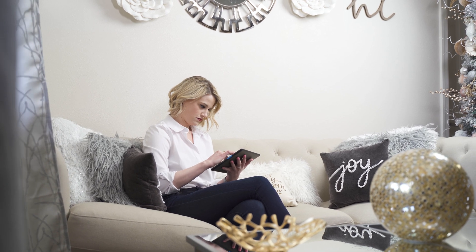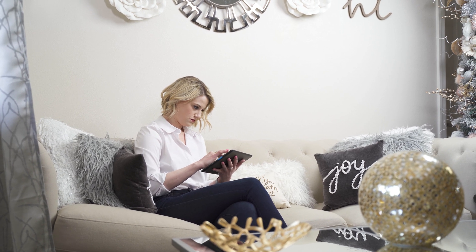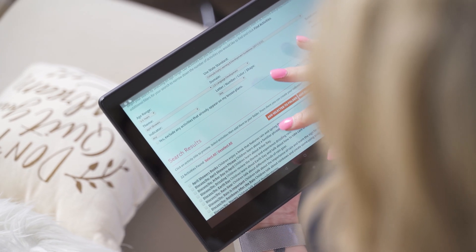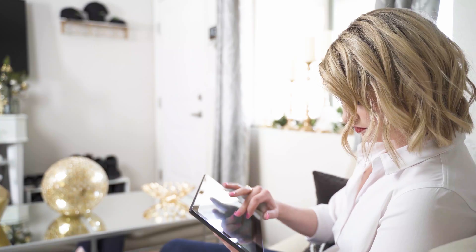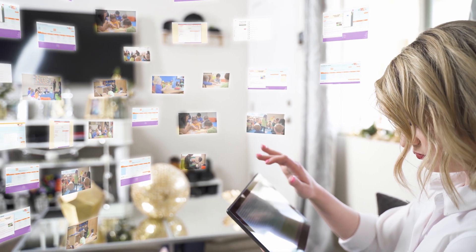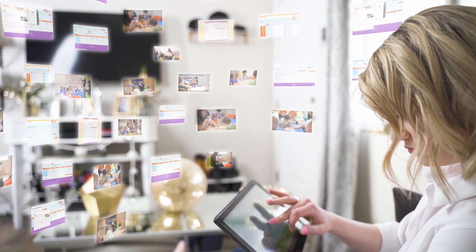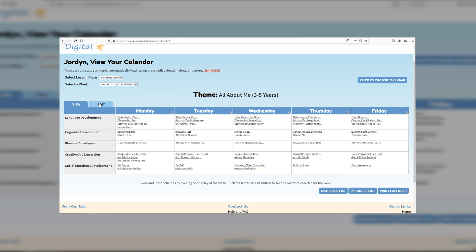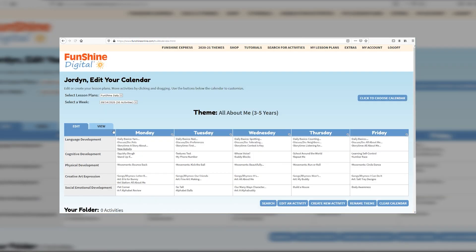Funshine Digital is an award-winning comprehensive curriculum with 24/7 access for teachers on any device. With over 16,000 activities to choose from and more than 140 themes, we are a digital leader in early learning curriculum. After subscribing, teachers have the option of using our pre-planned lessons or creating their own. All lesson plans can be customized simply by using a click and drag feature.